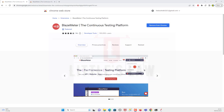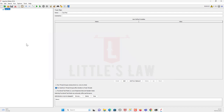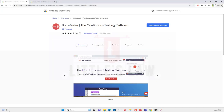Hello everyone, welcome back to my channel. Today I want to talk about the BlazeMeter Chrome extension and show you step by step how to use it to record JMeter scripts and import them into JMeter. Load testing is crucial for ensuring that a website or application can handle traffic and perform well under heavy load. JMeter is one of the most popular load testing tools available. I'll also cover the benefits and drawbacks of using the BlazeMeter Chrome extension.